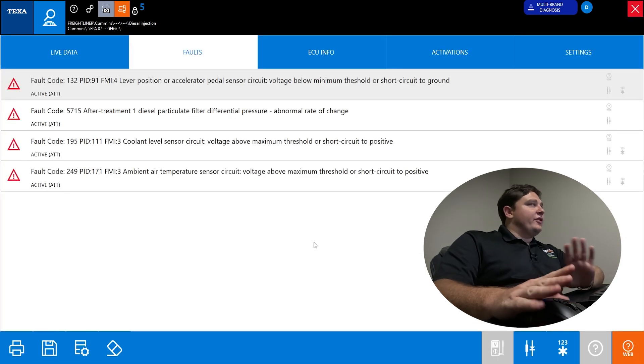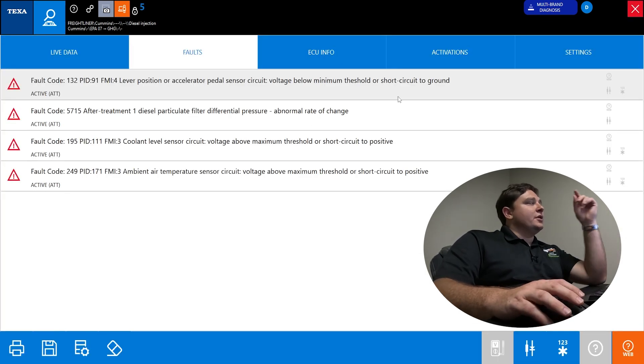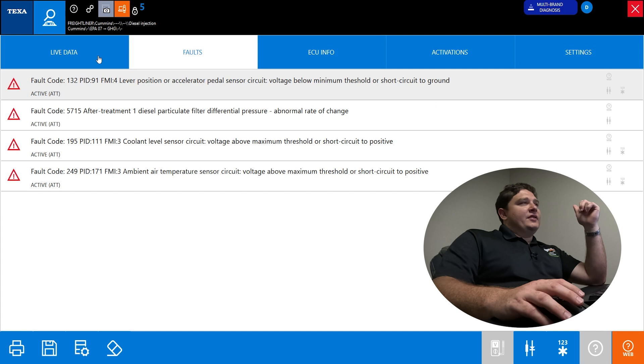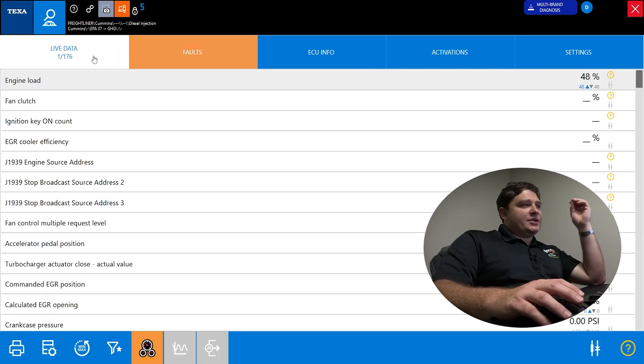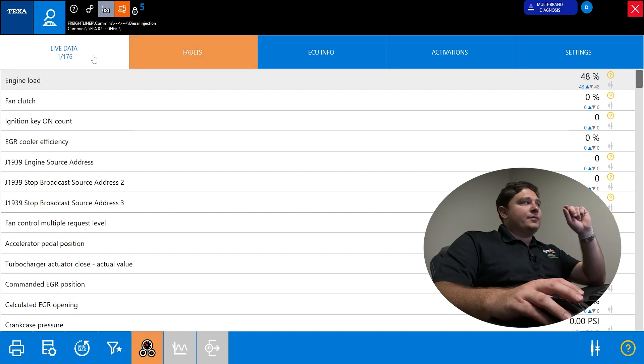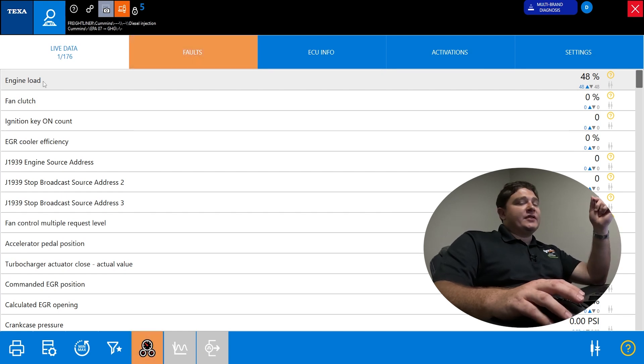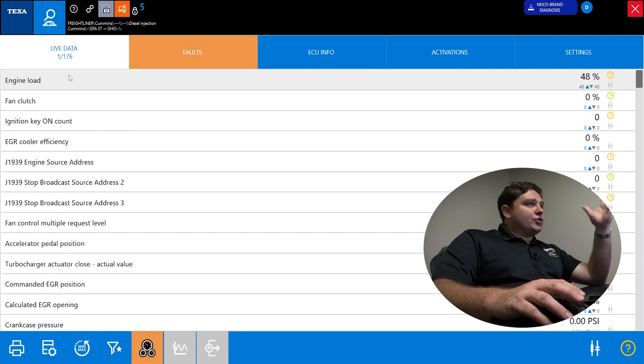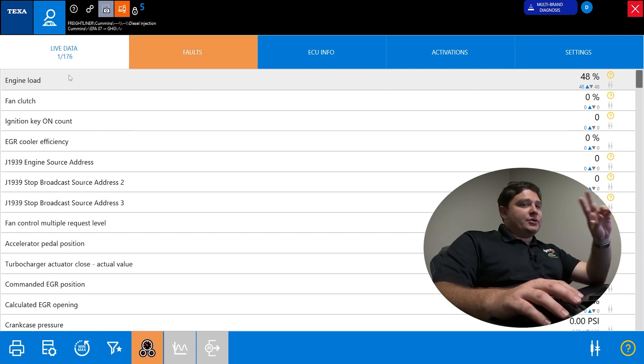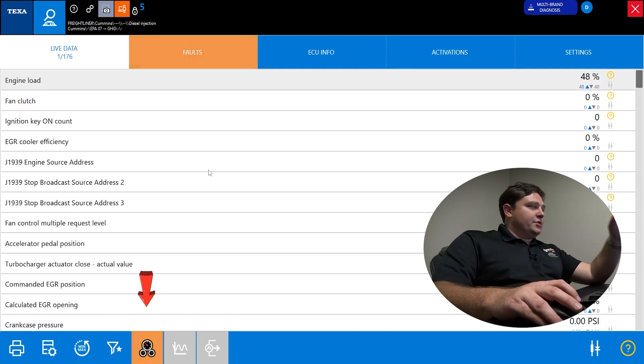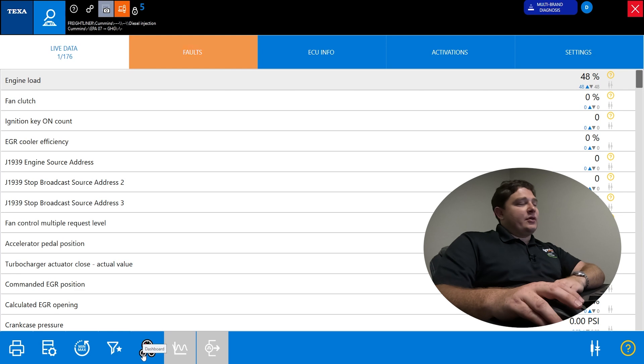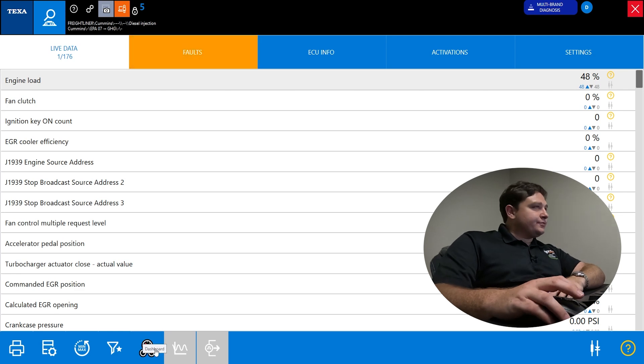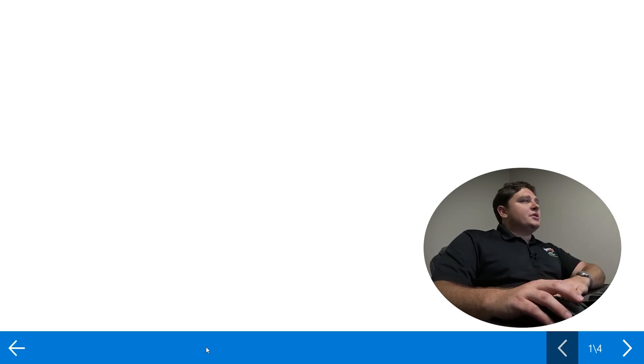If we go all the way to the left side, you see live data up here. Live data is all pressures, sensors, voltages, temperatures, everything you're monitoring on the vehicle. On this specific truck, it has 176. That's too many to scroll through. So there's two ways to filter. My personal favorite is dashboards. Down here, it's lit up. It looks like a little gauge cluster.